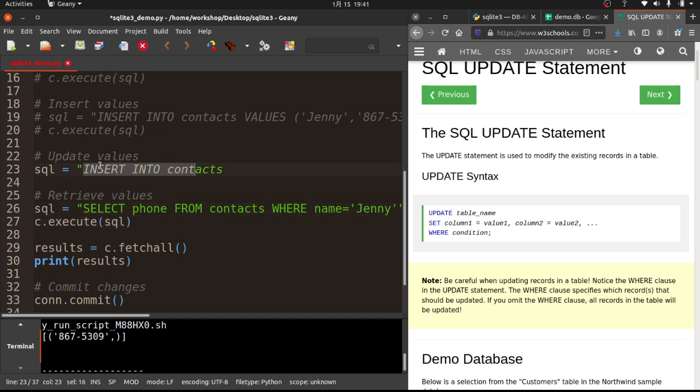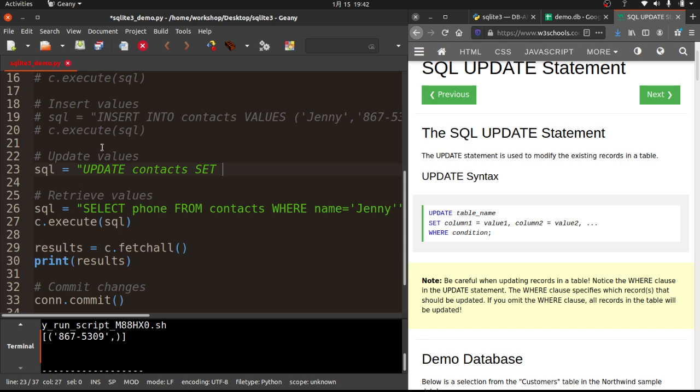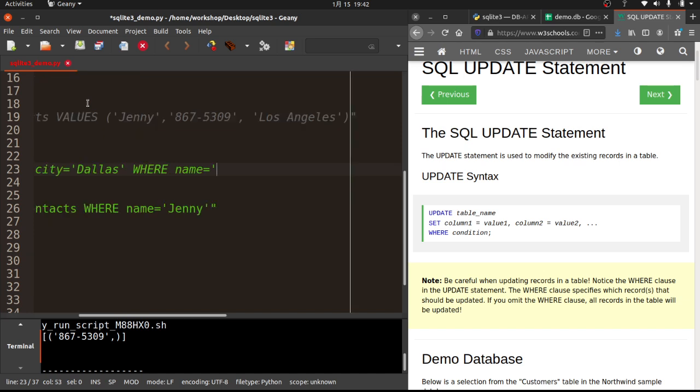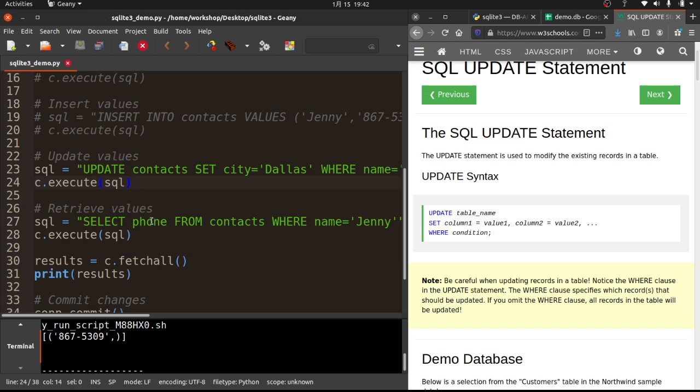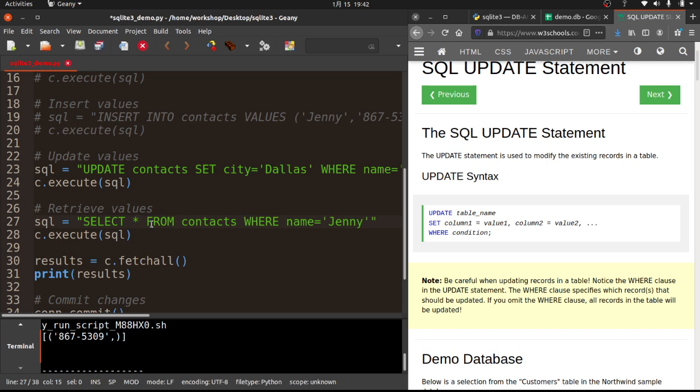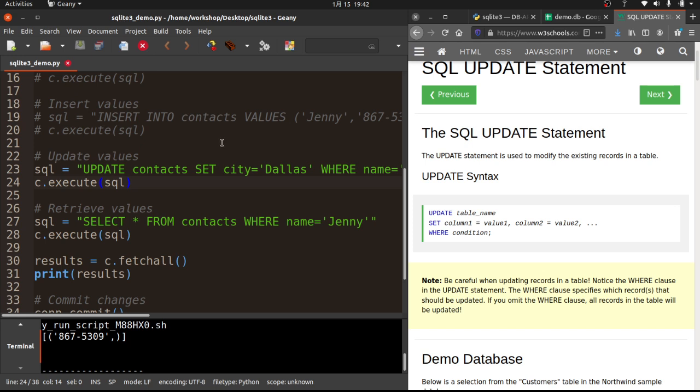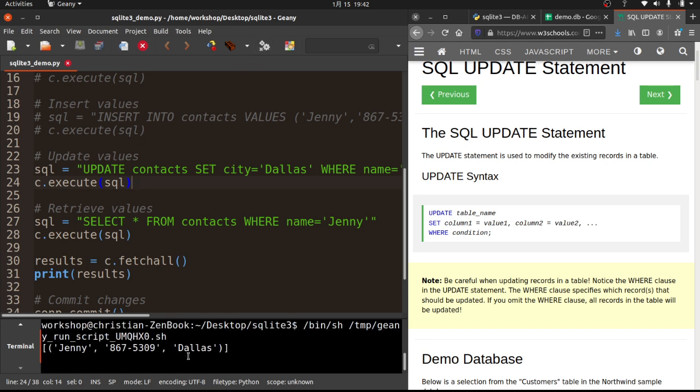And so update. The table name is contacts. Set. Let's just, let's say Jenny moved from LA to Dallas. So set city equals Dallas. Where name equals Jenny. And then again, we'll go ahead and do c.execute. And that's the cursor. We'll execute that SQL. And then down here, we'll go ahead and select all from contacts where name equals Jenny. And then we'll see if the city name has changed. And that did do it. So that is the syntax for updating something that already exists.